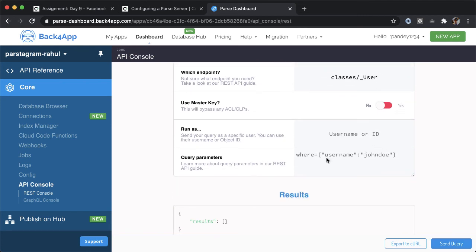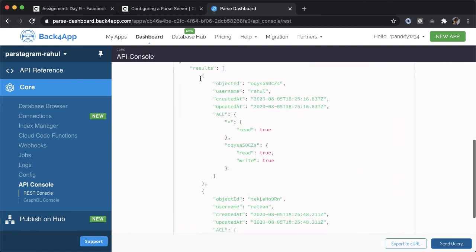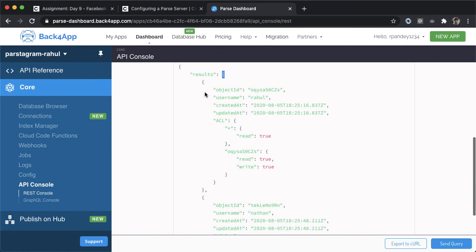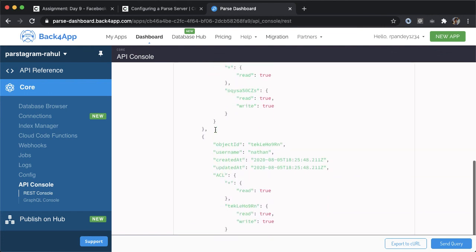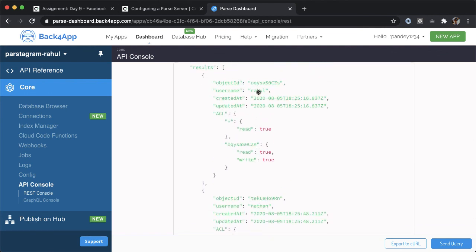But for now, I'm just going to leave those as default. I'm going to tap on send query. And so if you scroll down, now you can see, we're getting back JSON data. And there are two results in this results JSON array, one which is for Nathan, and then the other which is for Rahul. These are the two users that we've defined in the users table of our database.